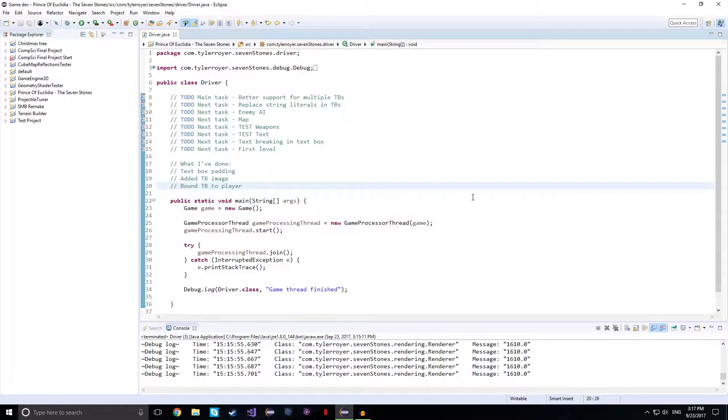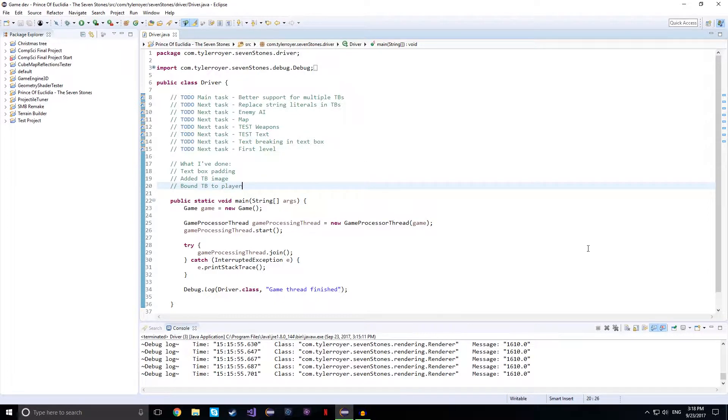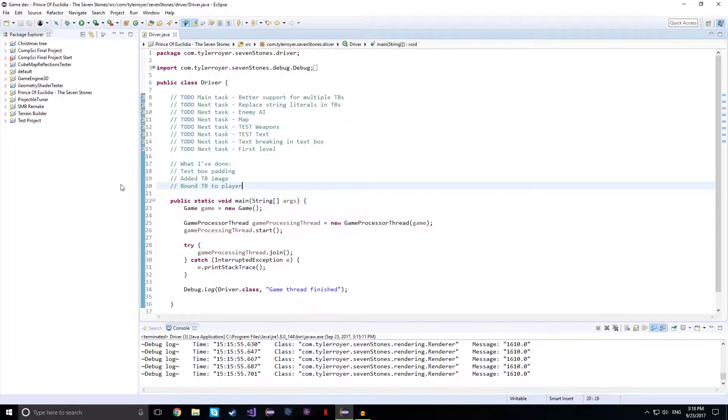In the past few weeks, I've added some padding to the text box so I can make the text start in and down and make it end in and up.